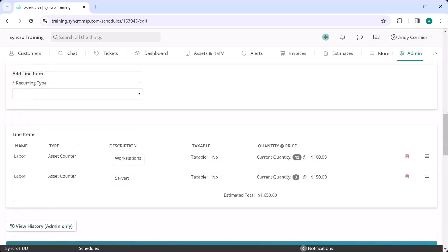Now each month right before my recurring invoice fires, it's going to go off and count how many workstations this customer has and how many servers and bill accordingly. As these counts go up or down in any given month, we'll handle the adjustments for you automatically, meaning you can literally set these recurring invoices and forget them, like forever.